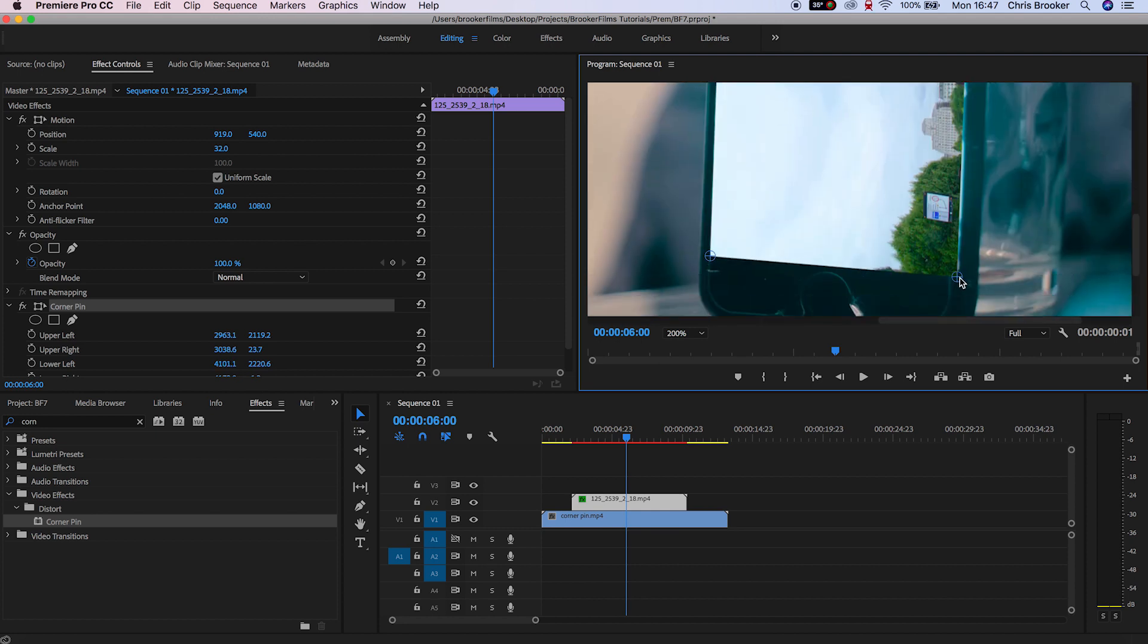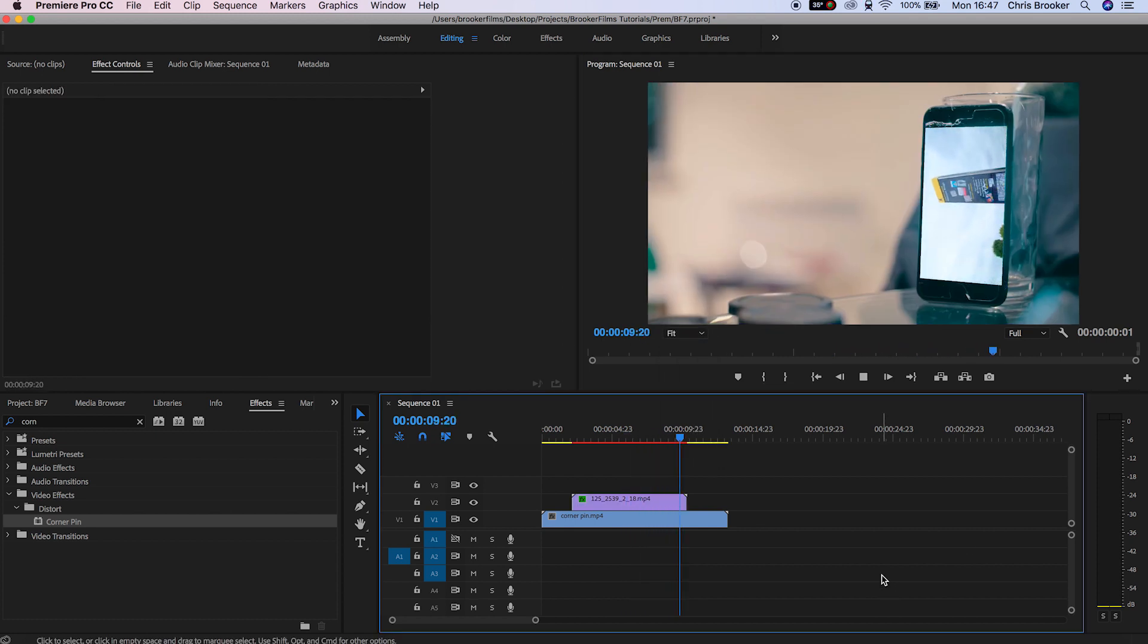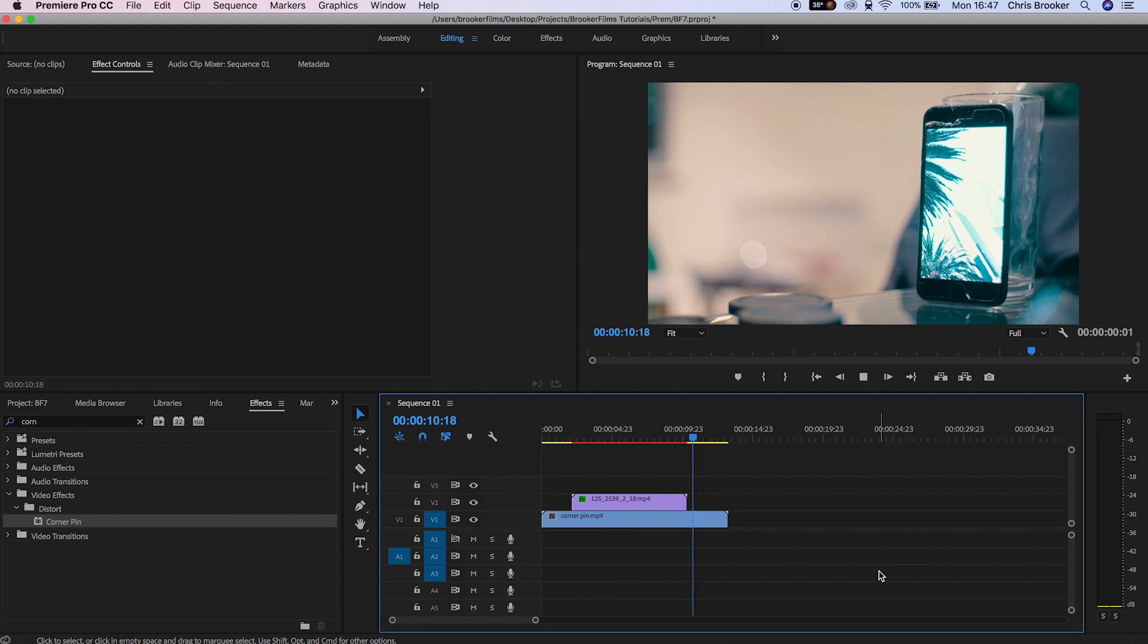Once you've moved all of those pins into each corner of the phone, you can see that the screen has been replaced. That was really quick and really easy.